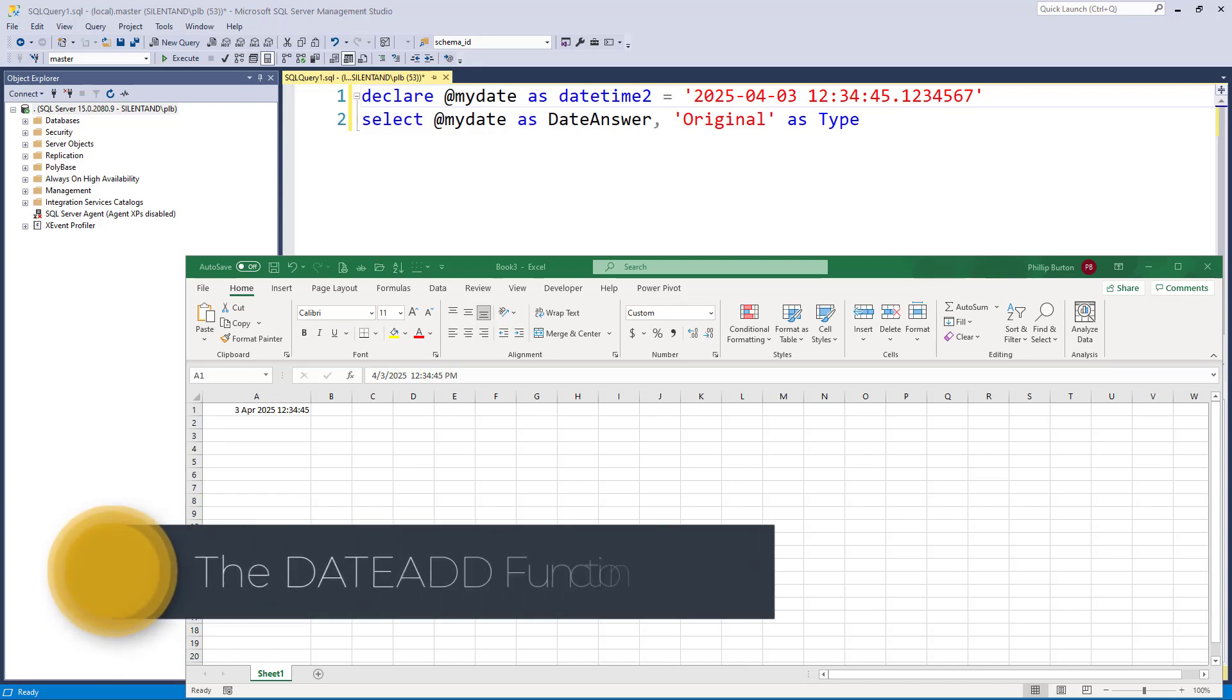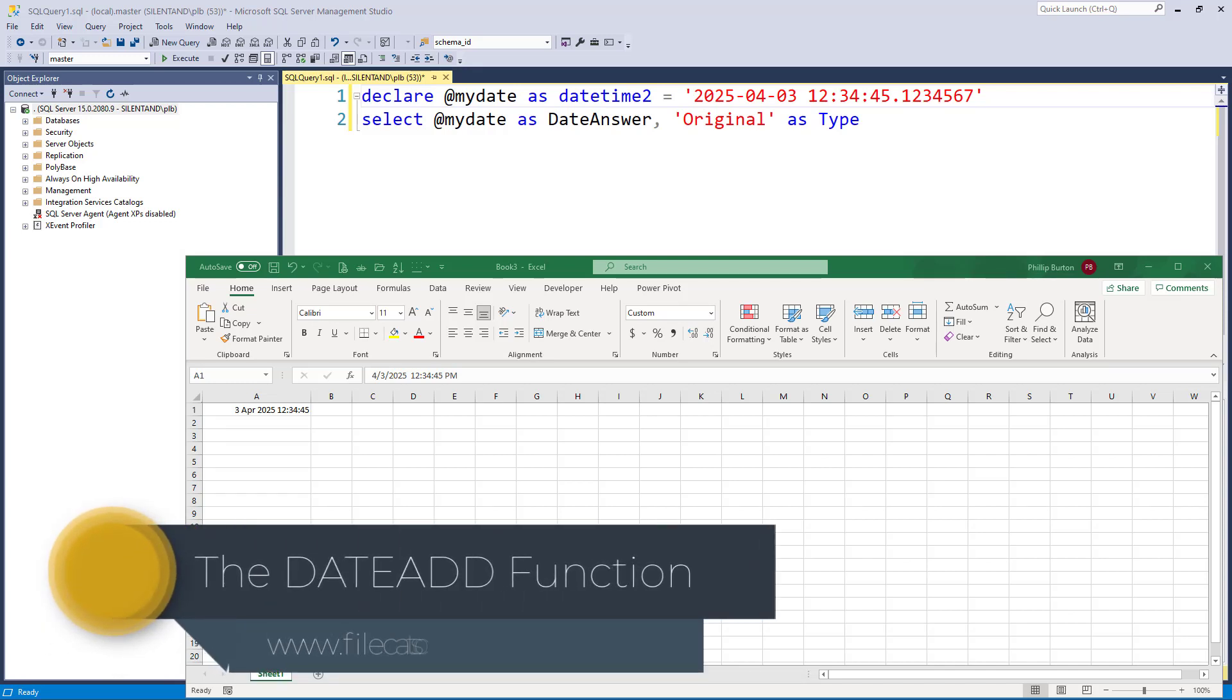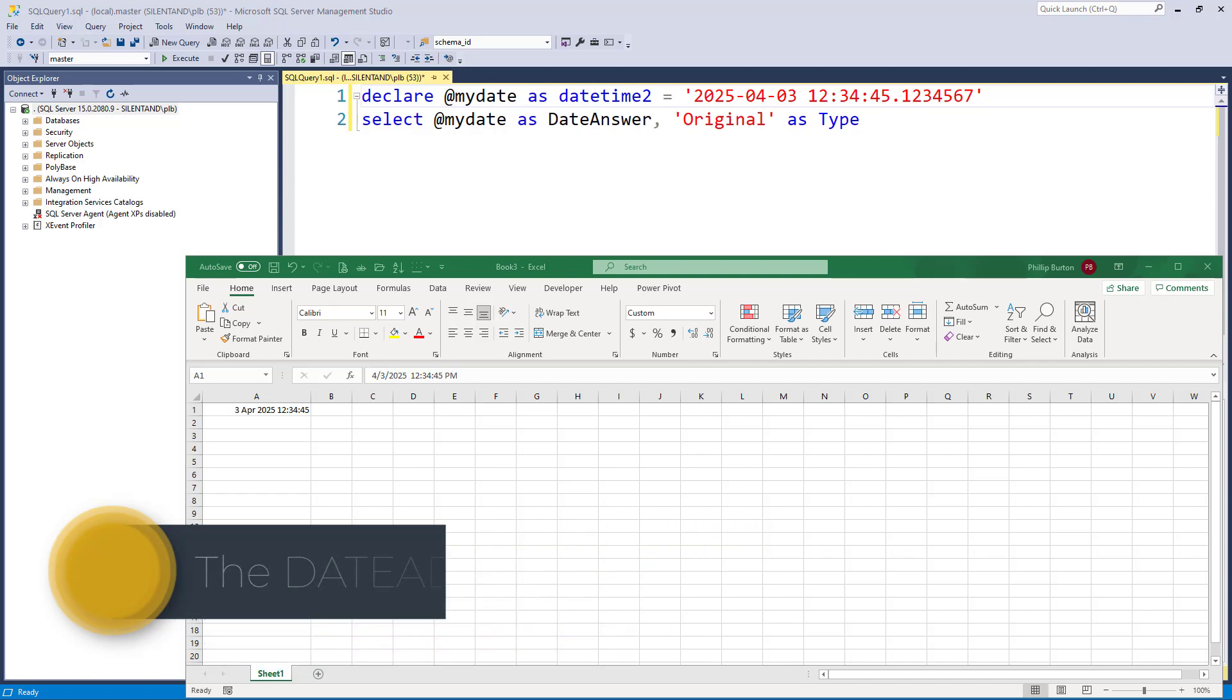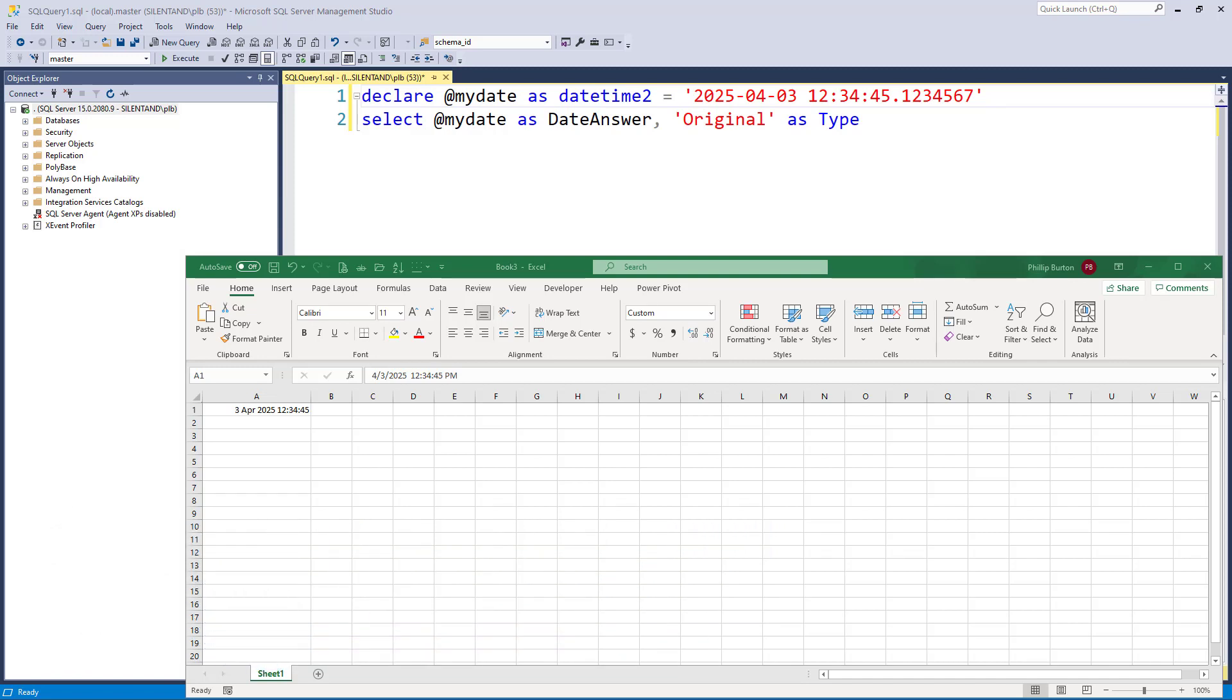In this video, we'll be looking at the date add function, where you can subtract or add date or time. So why do we need a function? Well, let's have a look at what we can do in Excel.